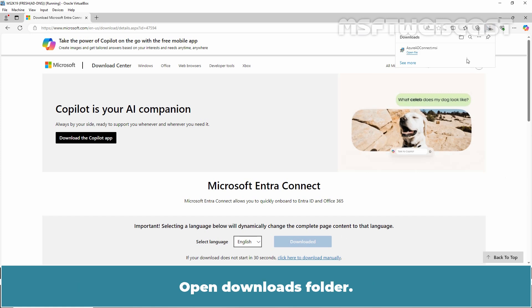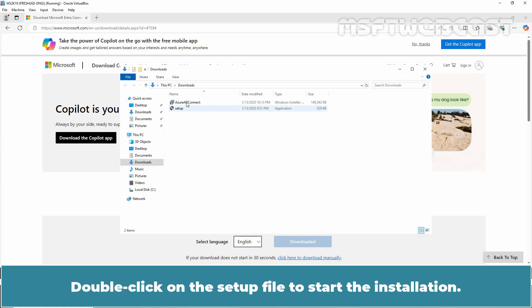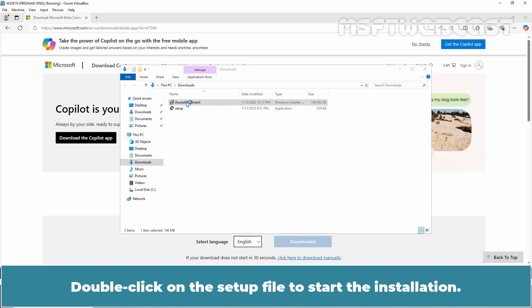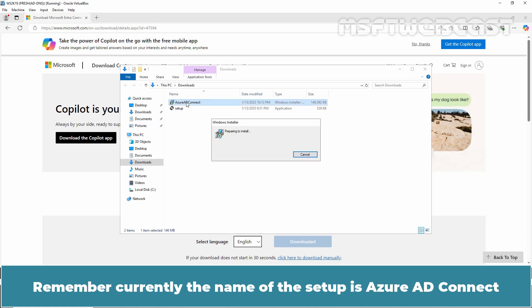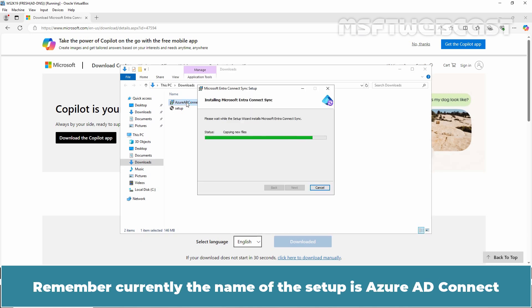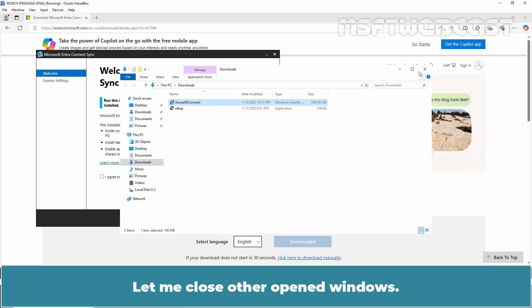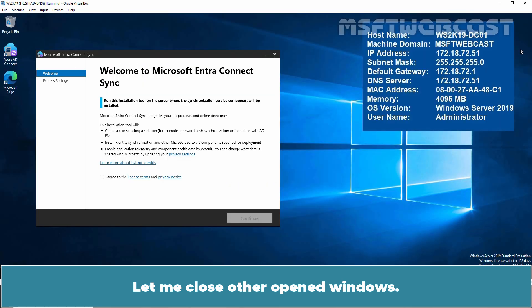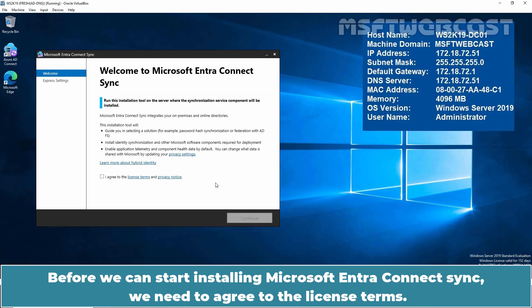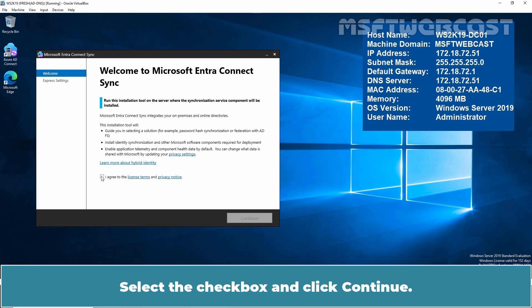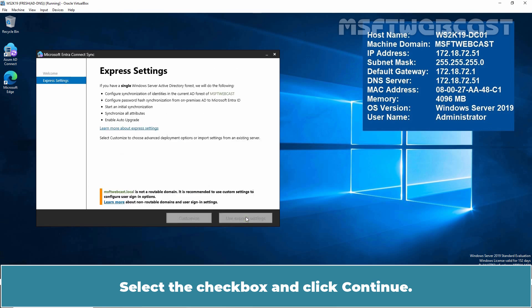Open the Downloads folder and double-click on the setup file to start the installation. Remember, currently the name of the setup is Azure AD Connect, but in future it may be renamed to Microsoft Entra Connect. Before we can start installing Microsoft Entra Connect Sync, we need to agree to the license terms. Select the checkbox and click Continue.